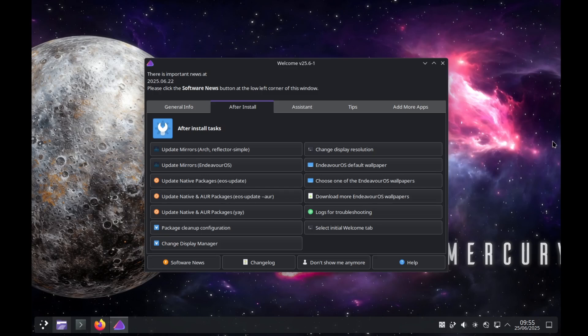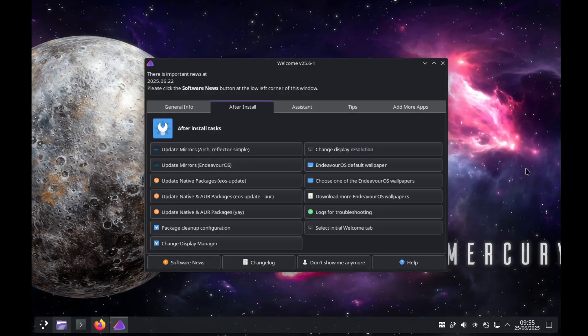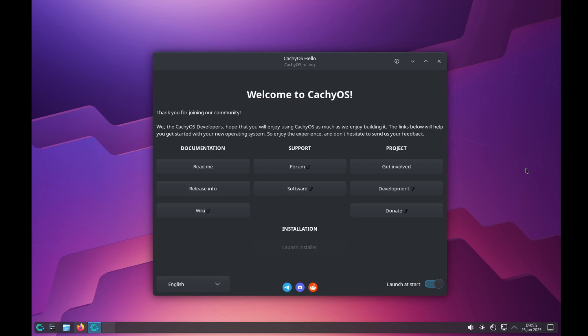In terms of updates, both CacheOS and Endeavor OS handle them identically through Pacman. There's no real difference in how updates are managed. The distinction again comes back to Cache's custom repositories, which means you're pulling some packages from their optimized mirrors, whereas Endeavor OS pulls almost entirely directly from the official Arch mirrors. So here on Endeavor OS, you're getting the more vanilla Arch than CacheOS. But CacheOS still feels just like an Arch Linux.